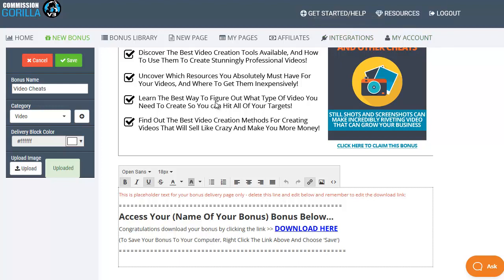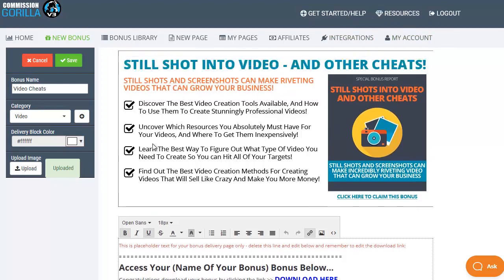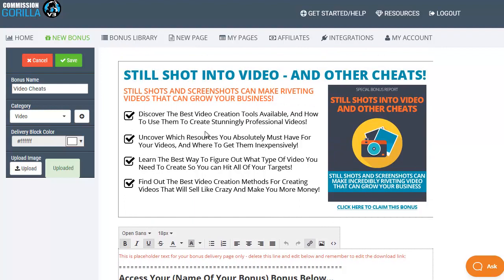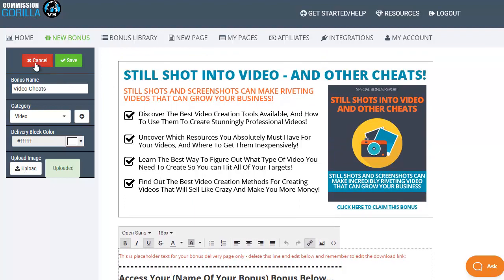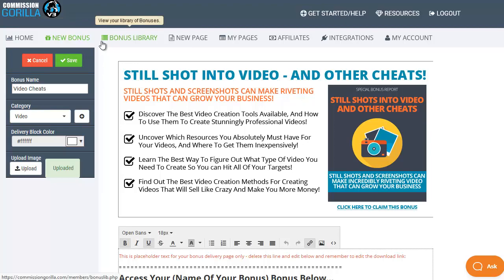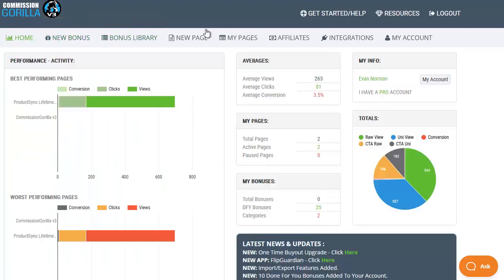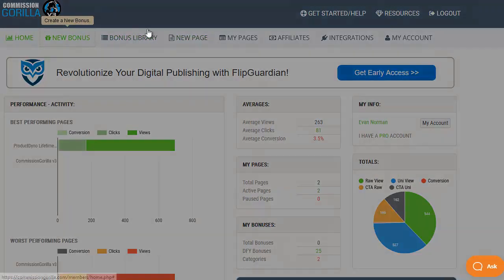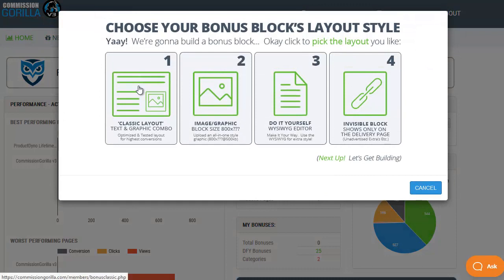So that's how quick and easy it is to set up a new bonus using an image or a graphic but I'm not actually going to save this one. I'm going to cancel it because I've already got this in my bonus library. Before we move on to look at the bonus library let's click on new bonus and add another one.